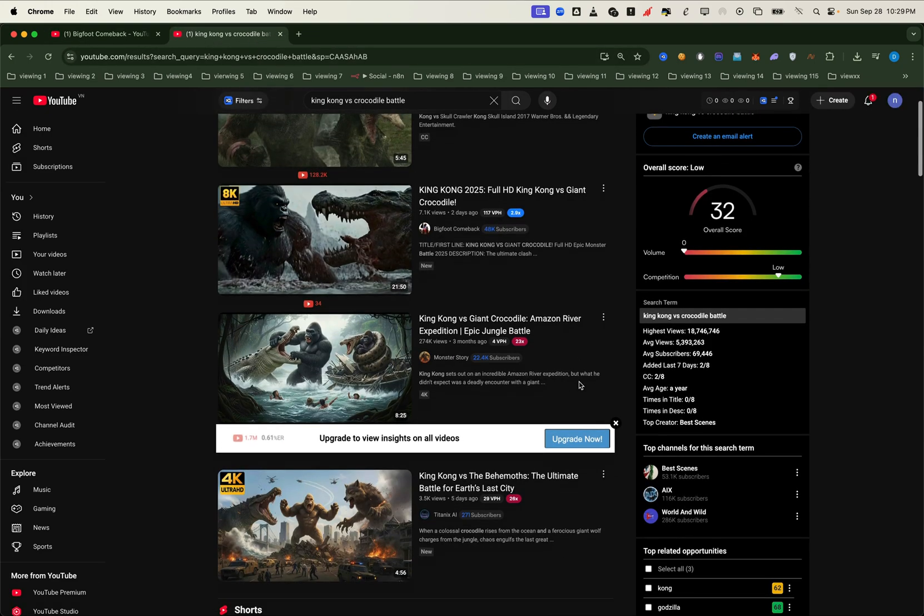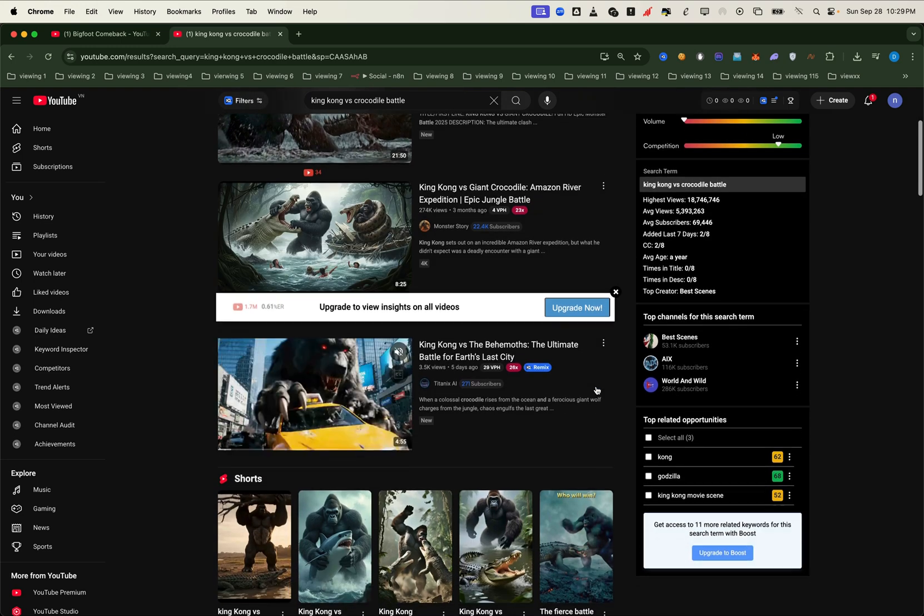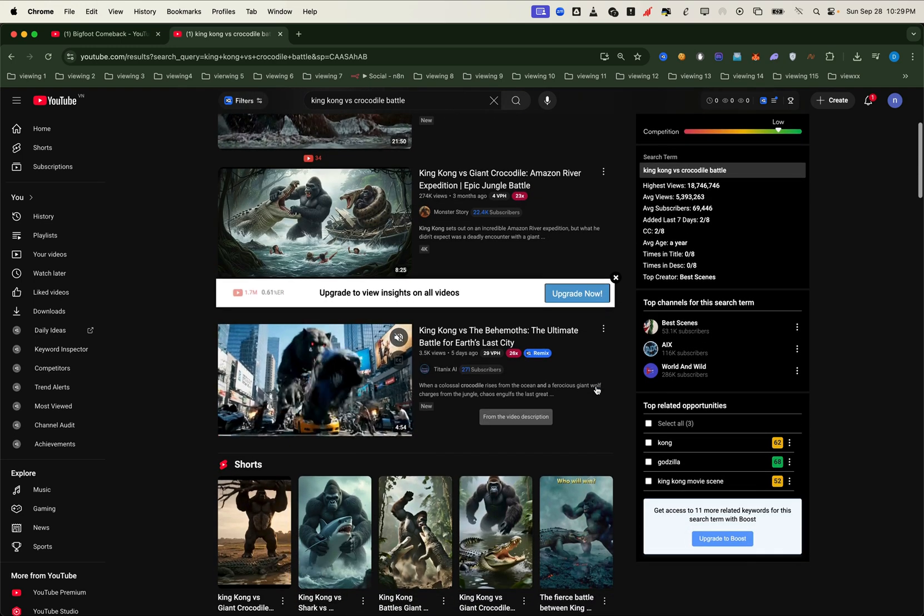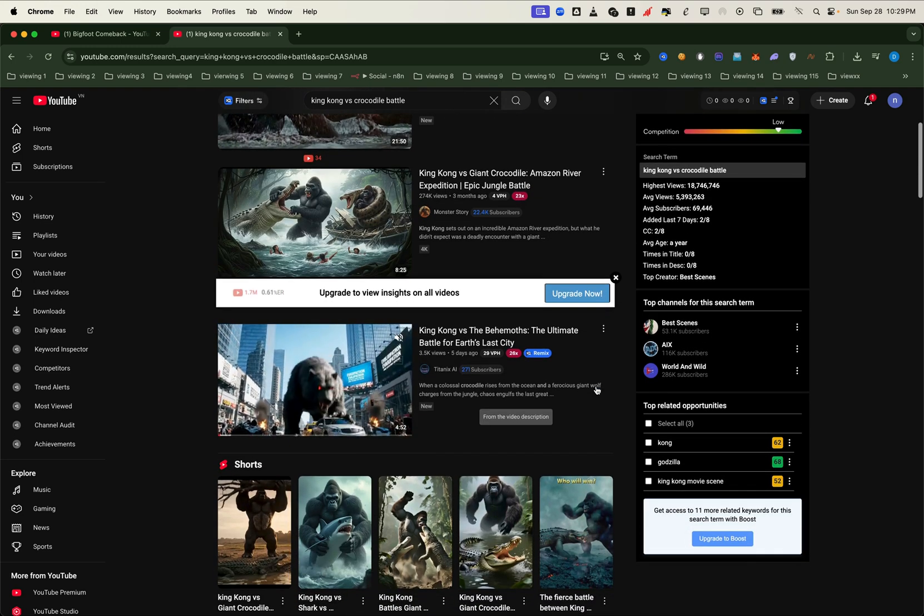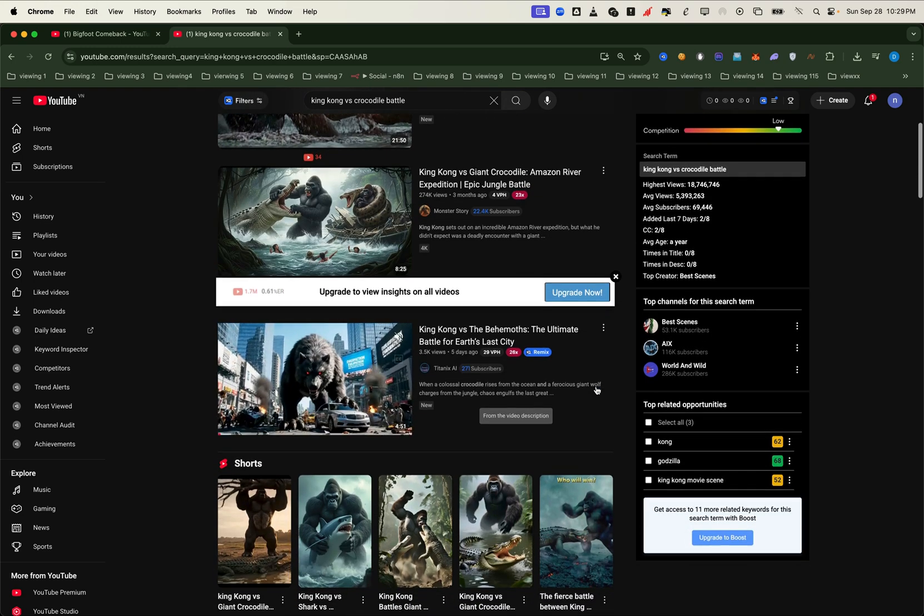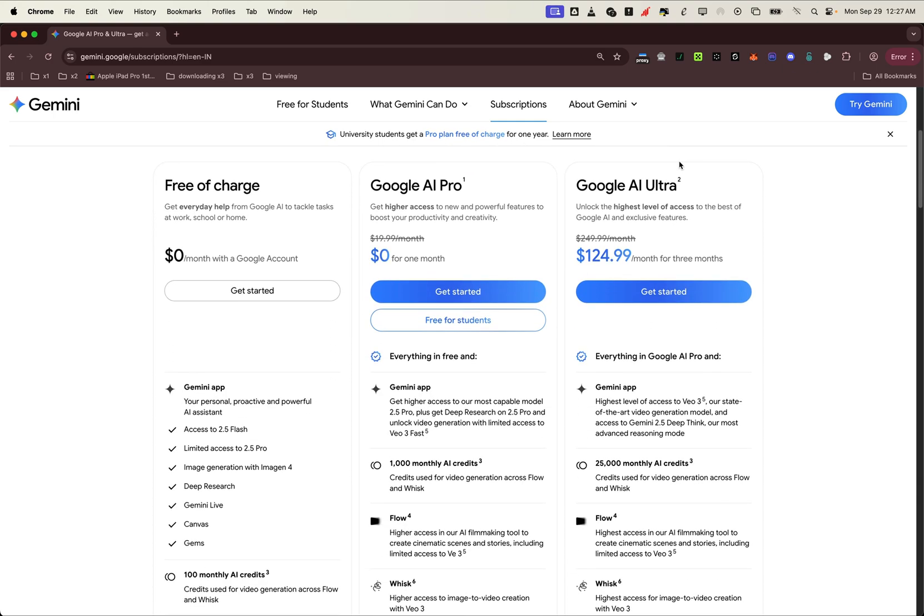Now here's the best part. You don't need to spend a fortune to get started. With just a free Google account, you get 5 VO3 videos per month. On the pro plan, you get 1,000 credits, enough for 50 videos. And if you go ultra, you can create unlimited VO3 videos fast with audio included.